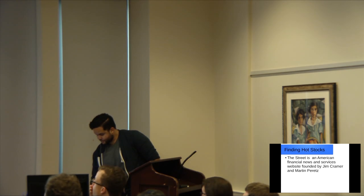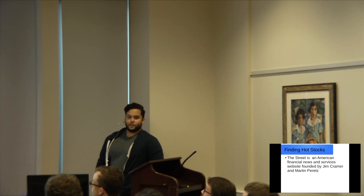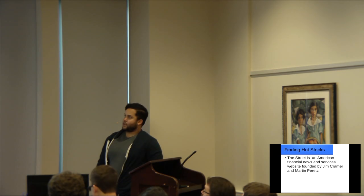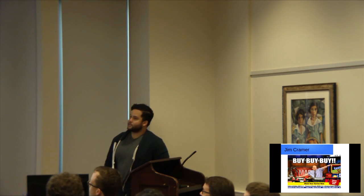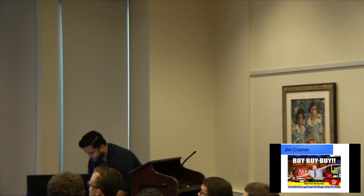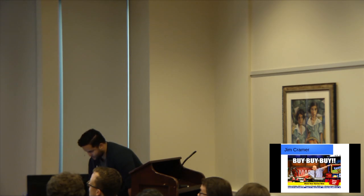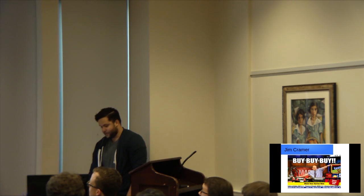So the website we're going to be looking at is called The Street, and it's Jim Cramer's website. I'm guessing some of you may be familiar with Jim Cramer. Kind of the guy who really broke finance into more of like the rock and roll type of experience. So thestreet.com. I mean, tons of information on here.